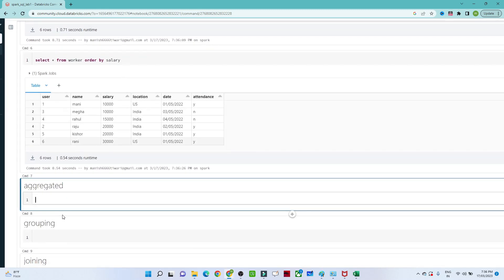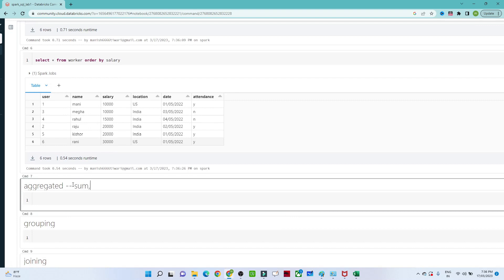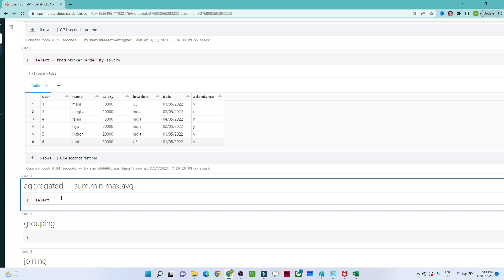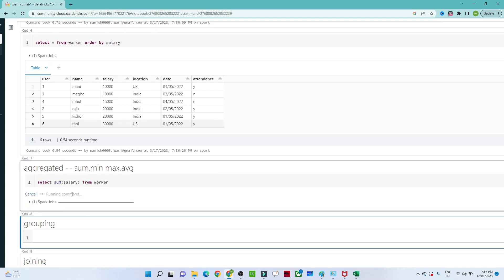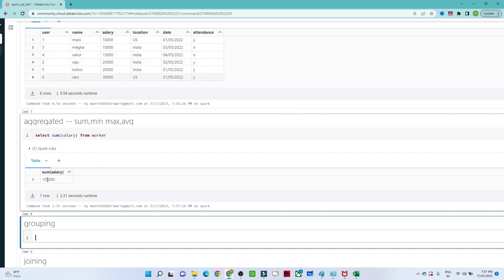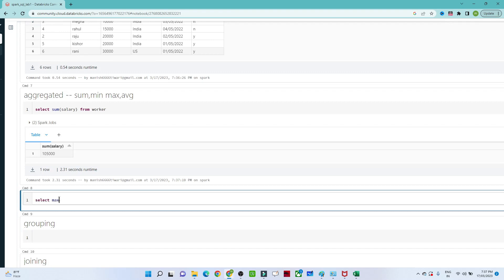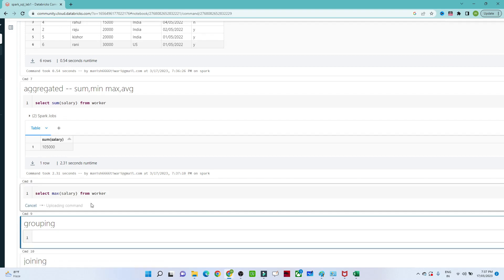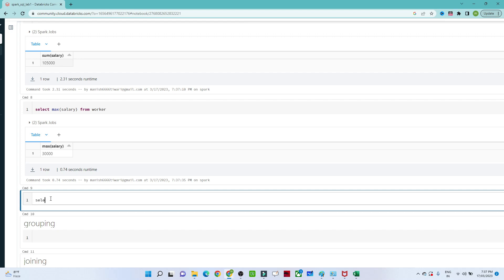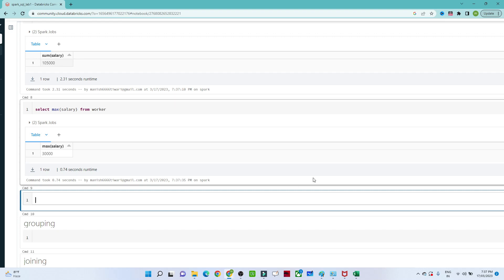Now let's look at aggregate functions. We have multiple aggregate functions: SUM, MEAN, MAX, and AVG. If you want to know the total salary, write 'SELECT SUM(salary) FROM worker' and you'll get the sum of all salaries — 105,000 in this case. If you want the maximum salary, write 'SELECT MAX(salary) FROM worker'. Similarly you can find the minimum or average salary as well.